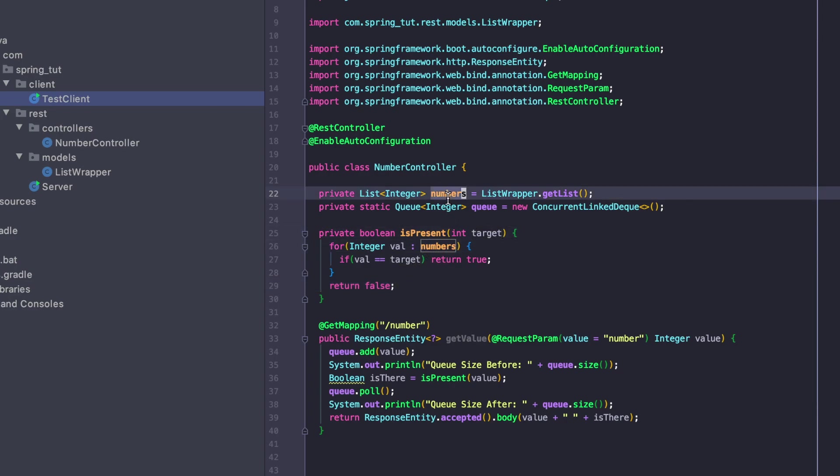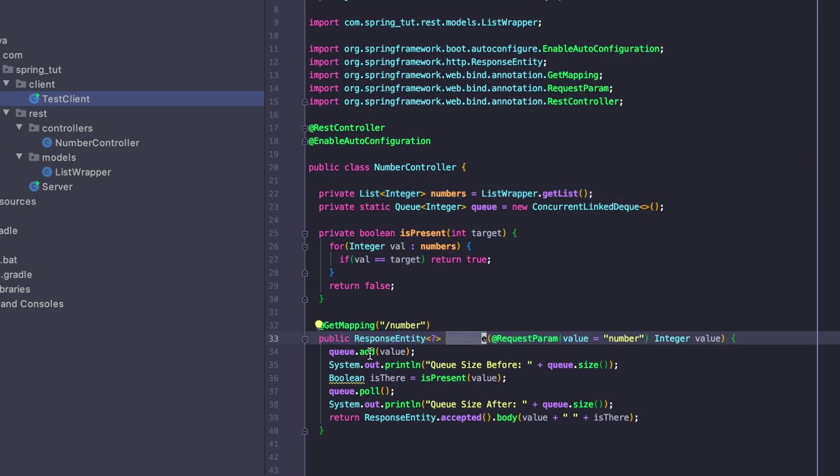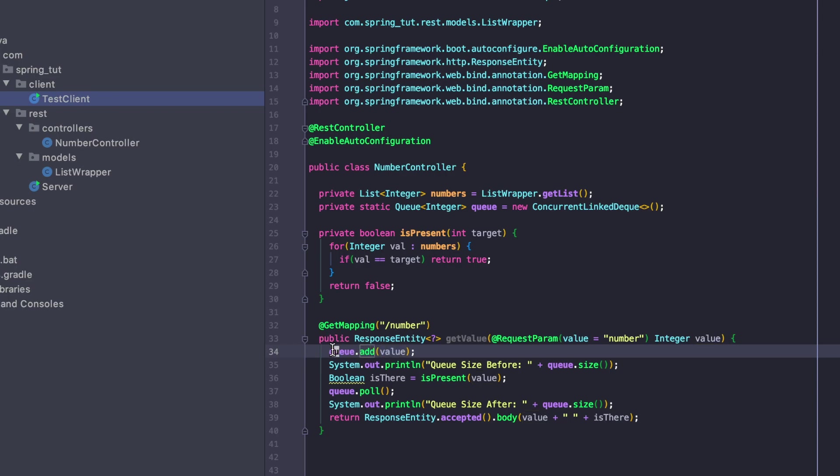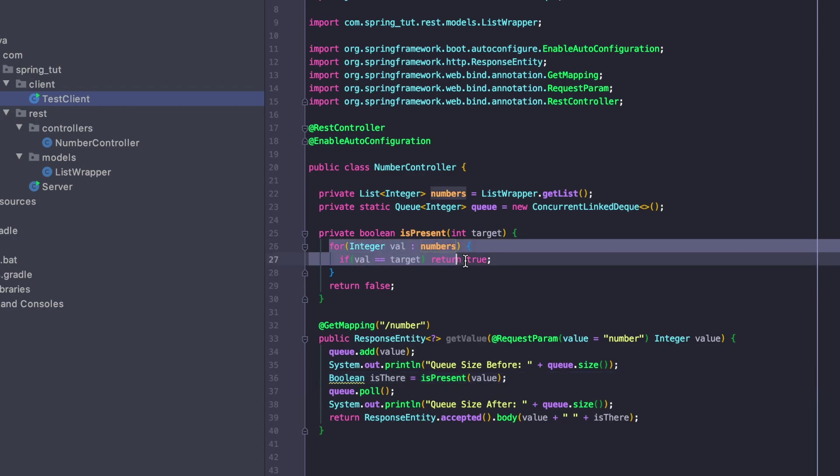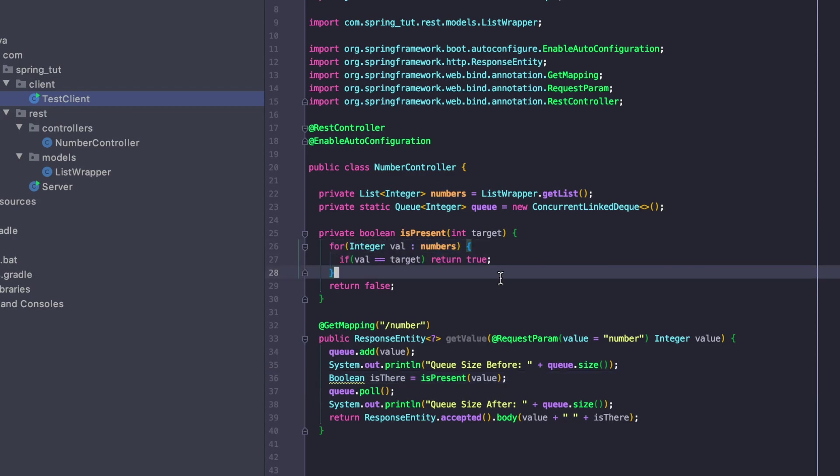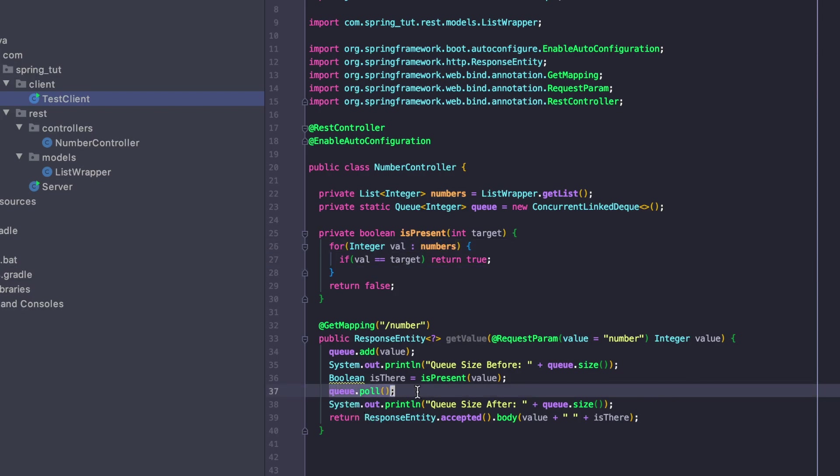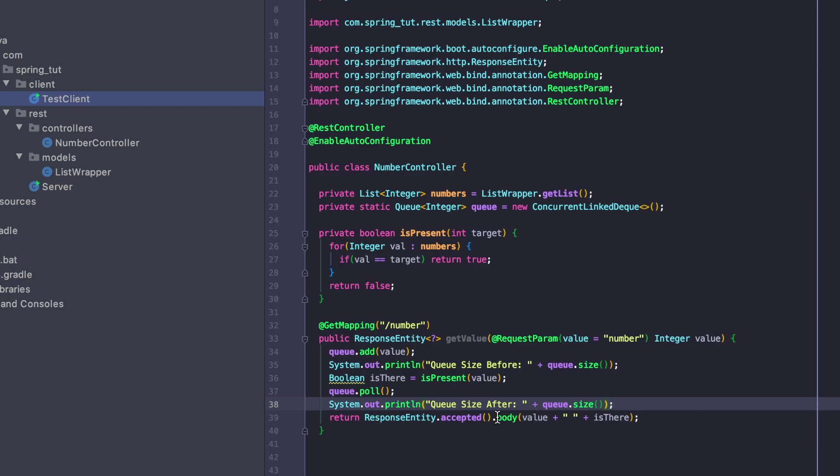Then it has a private method that checks if a target number is inside of that list of numbers. We have this method called getValue. Inside that method, we're adding the requested value to the queue, printing out the size of the queue, then we're going to check and run our computationally intensive algorithm to check if that value is in the list of numbers. At the end, we're going to remove a value from the queue, print out the size after we've served that request, and return a response back to the client.